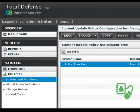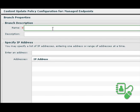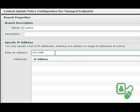Simple and effective policy management enables you to fine-tune threat management settings for the best system performance without compromising protection.